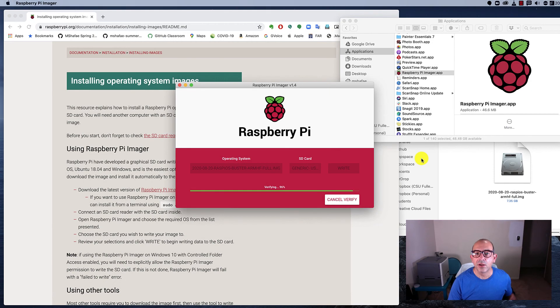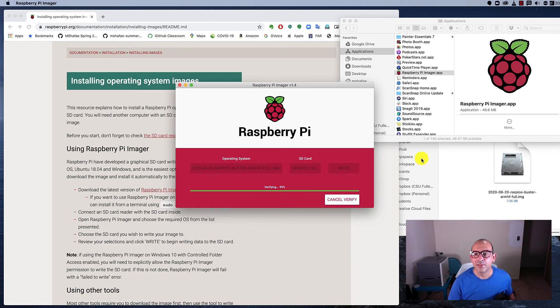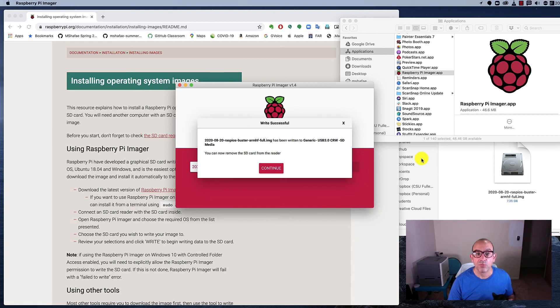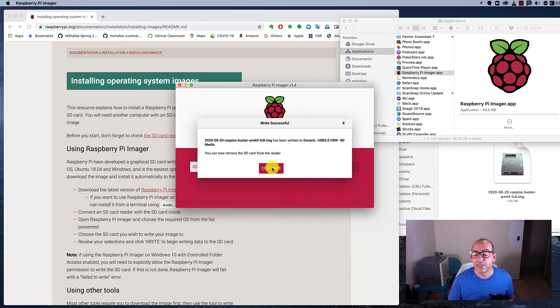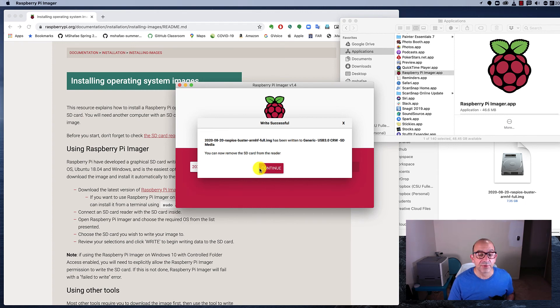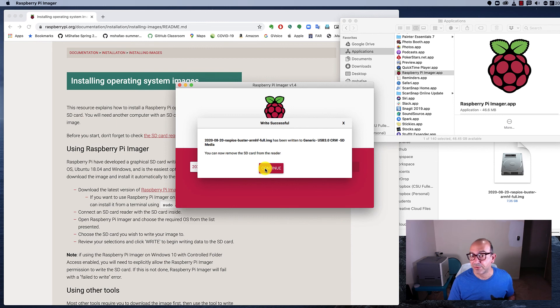We're almost done verifying it. As soon as it finishes verifying the memory stick, the operating system—I'm using a Mac here, but you might be using Windows—won't recognize the card. At this point, the Raspberry Pi imager will eject it. But if you get a message saying the operating system doesn't recognize it, don't format it. Just ignore it and eject the memory card or the memory card reader.